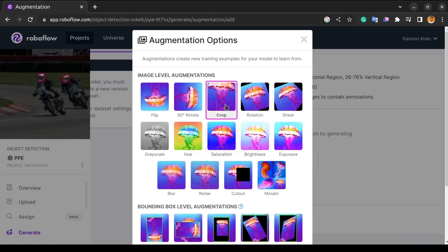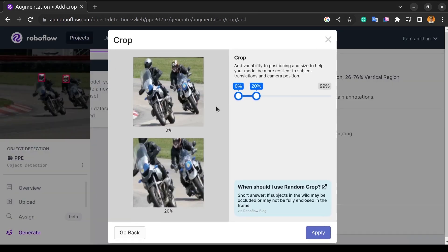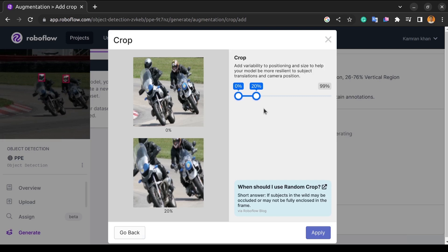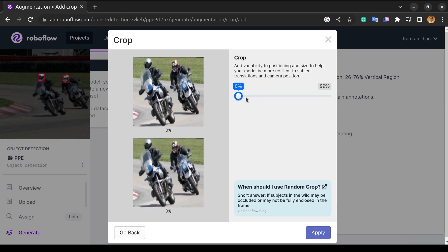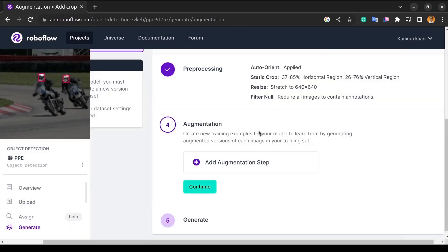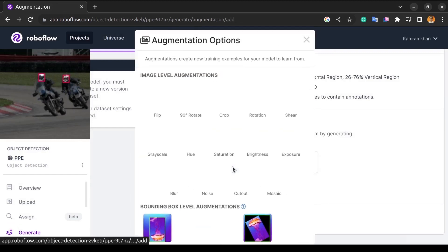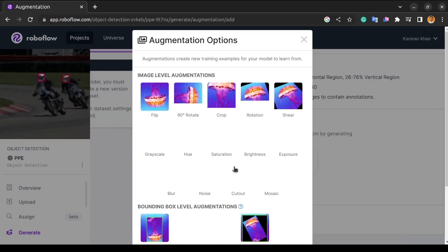Now, the next process is cropping. We create a random subset of the original image using the data augmentation technique known as a random crop. Because the objects of interest we want our models to learn are not always fully visible in the image or not on the same scale in our training data, RoboFlow provides us with a slider that enables us to set the percentage of cropping so that we don't overcrop or undercrop images.